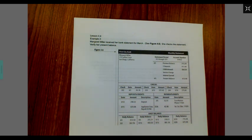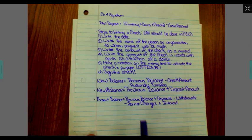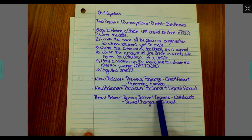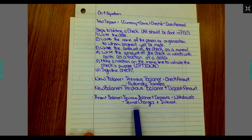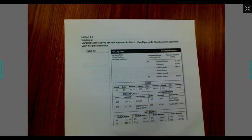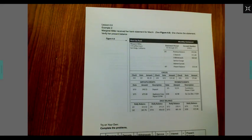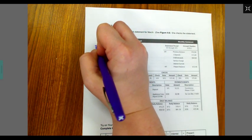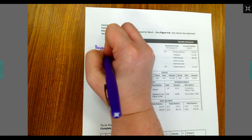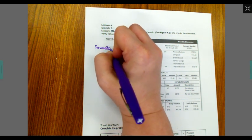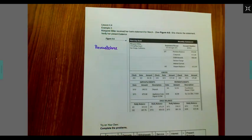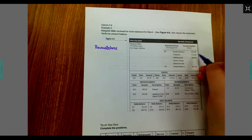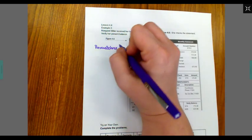Now, in order to find her present balance, you're going to have to know her previous balance, the deposits, withdrawals, service charges, and any interest earned. I'm going to write this off to the side over here. First thing I'm going to talk about is finding the previous balance. Our previous balance on this bank statement is located right here, where it says $313.54.